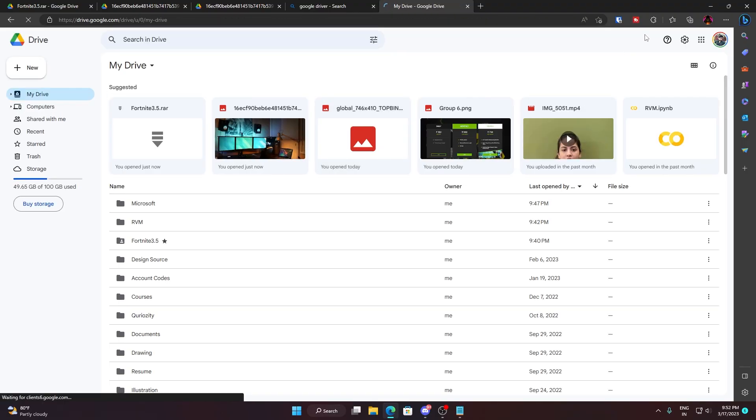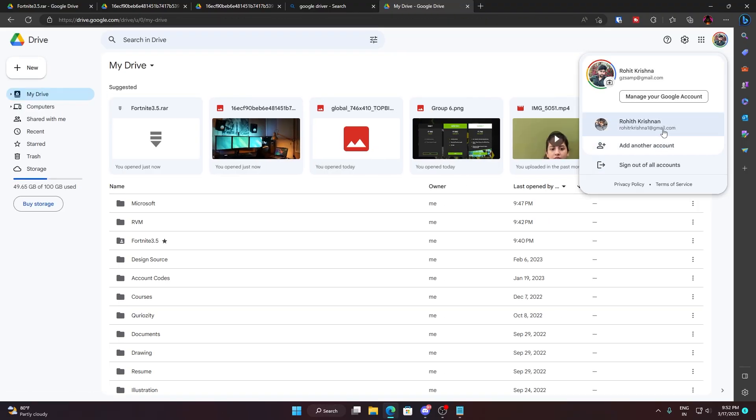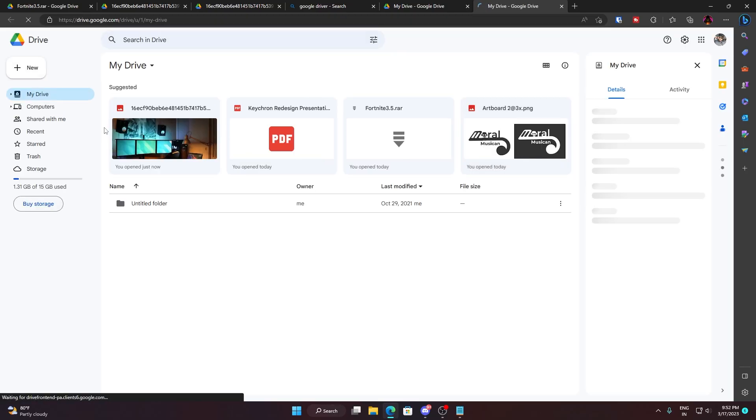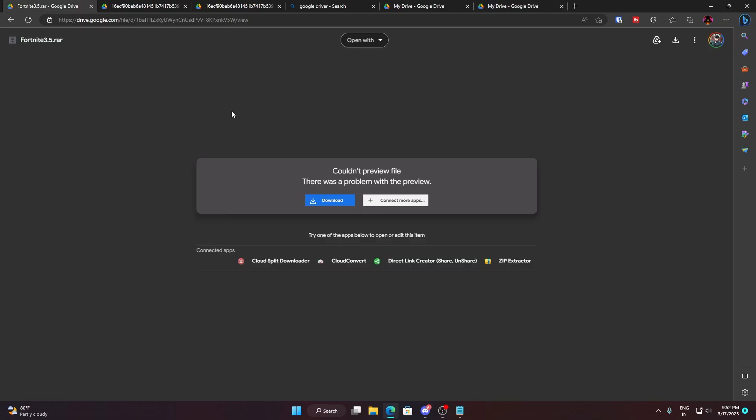Once you are in Google Drive, I need to go back to my other account. So once you are in this account, make sure that you open the file that you want to download with this account only.